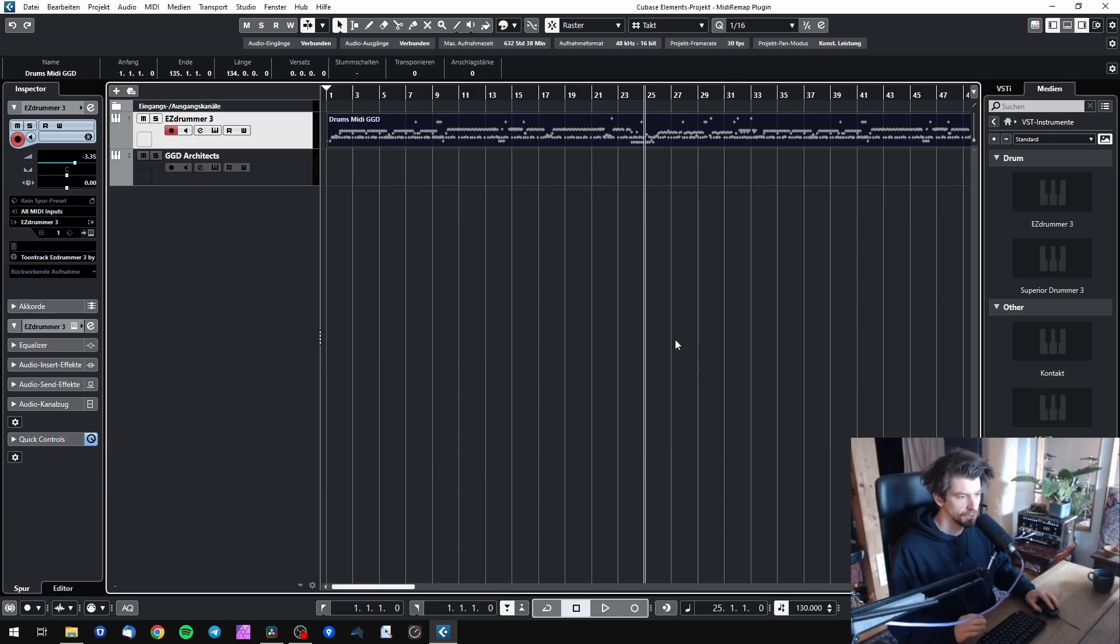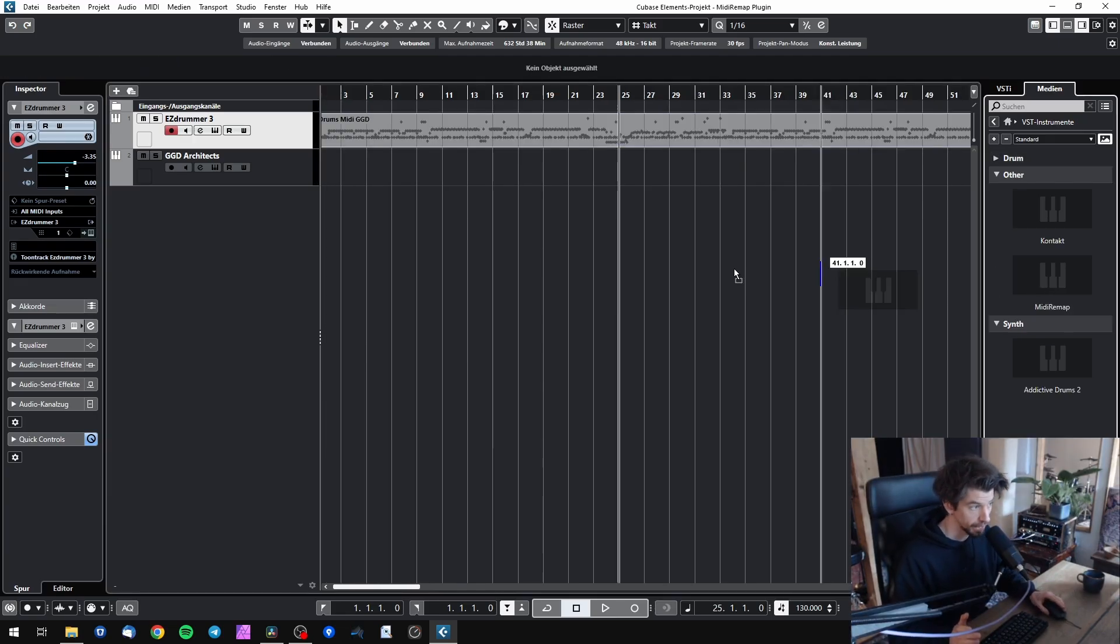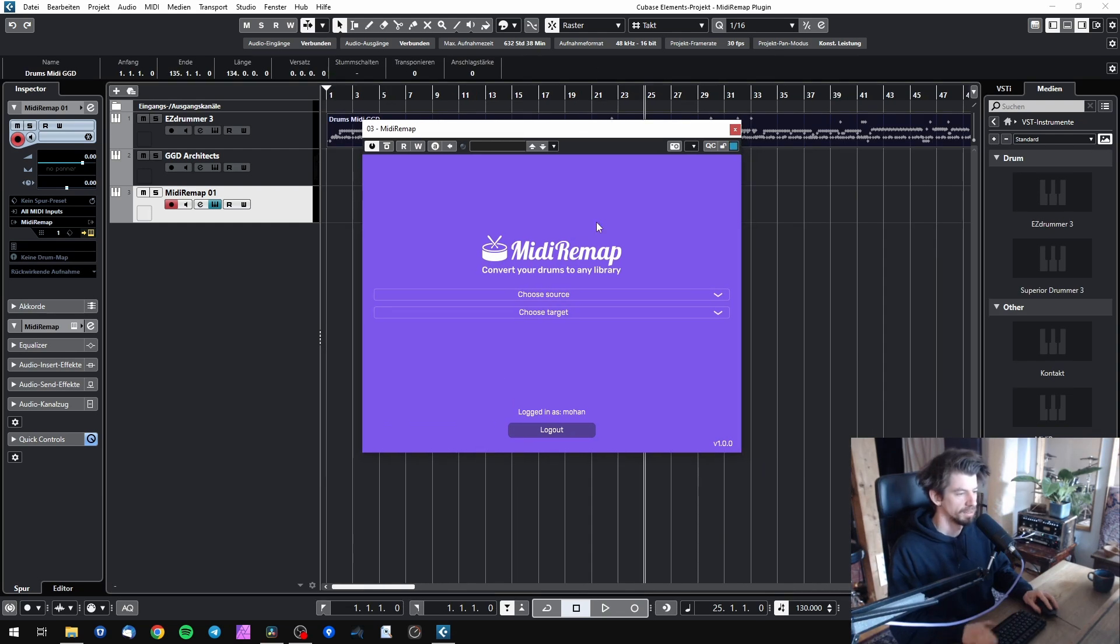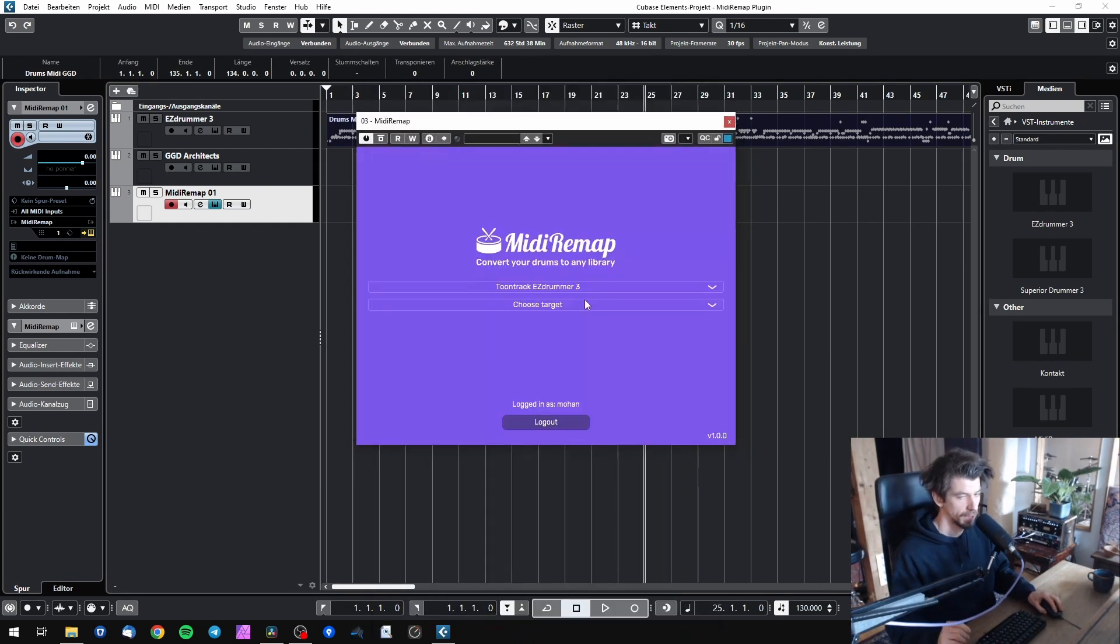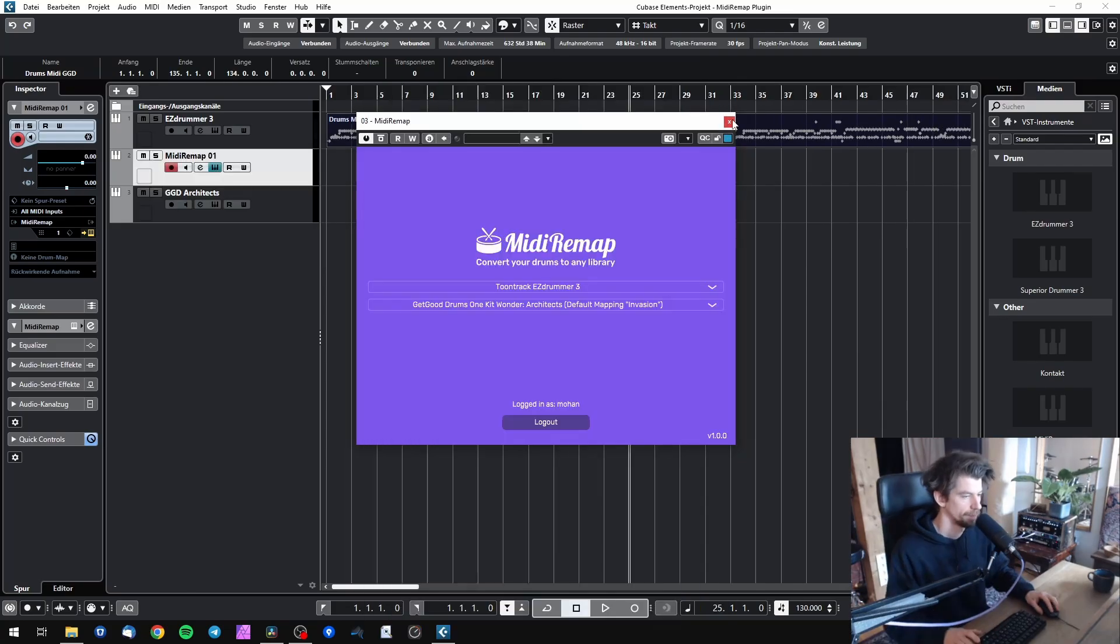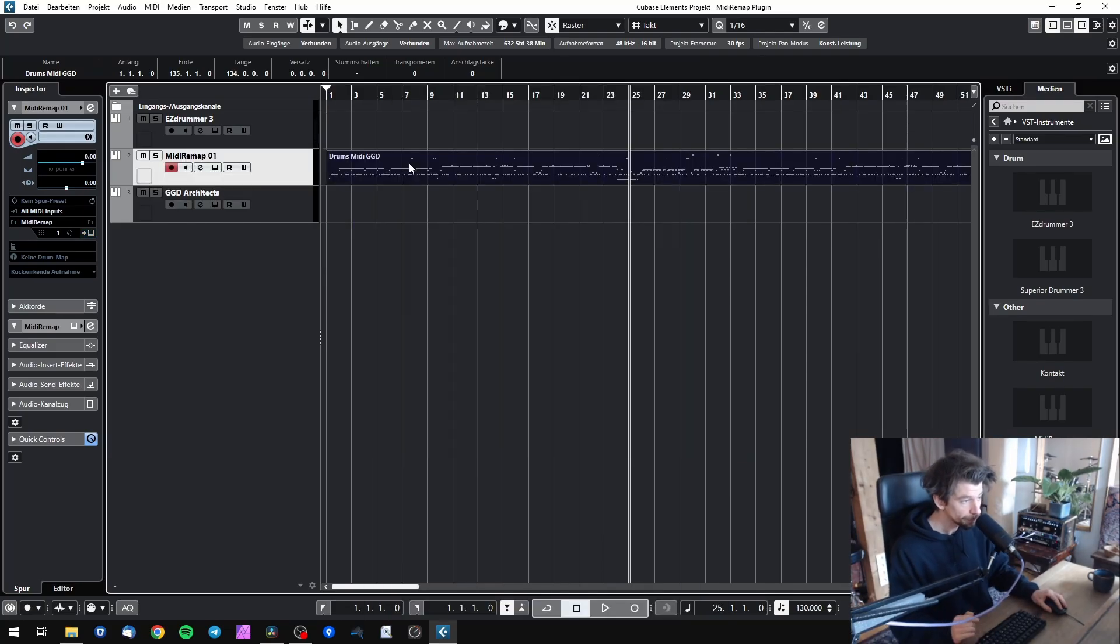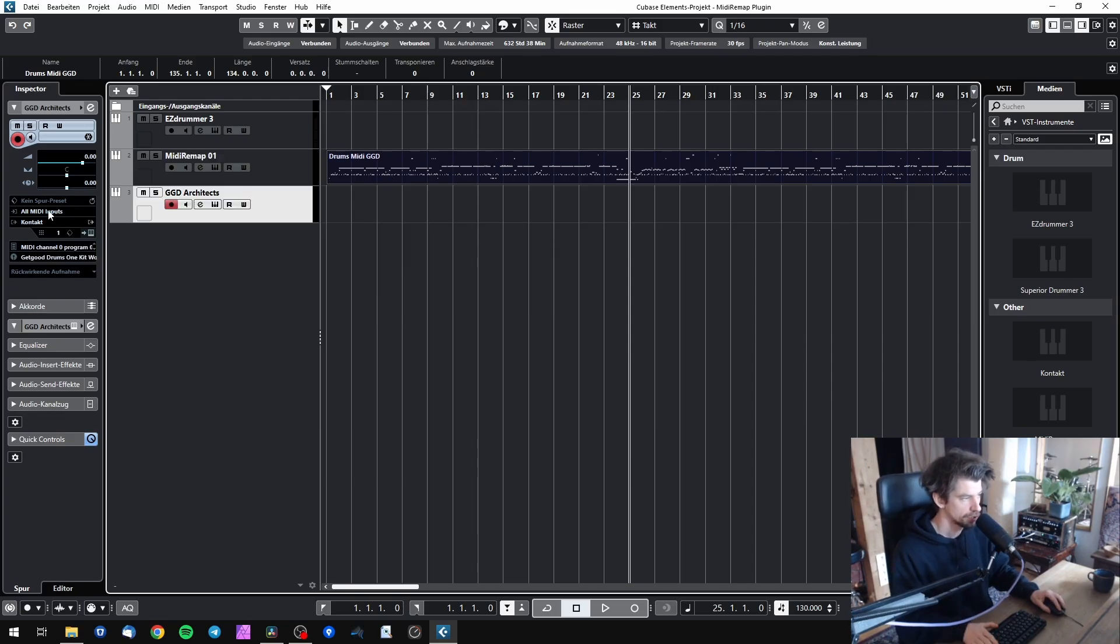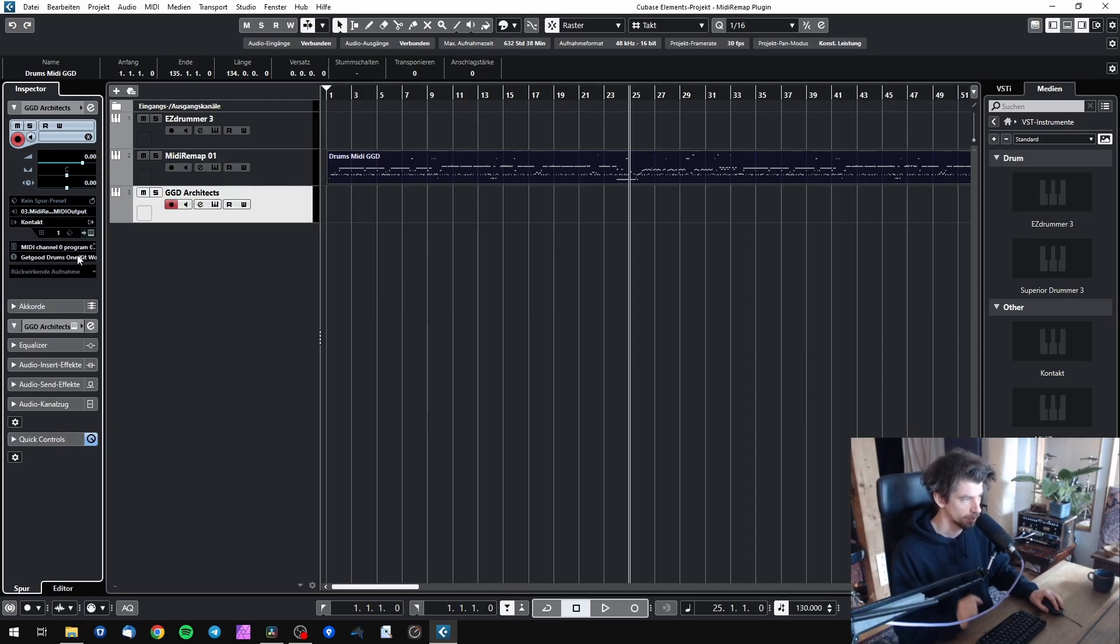So in Cubase to use MIDI Remap, simply drag and drop MIDI Remap from your instrument browser to your new track and then choose your source library. In this case, I programmed the drums with EasyDrummer and I now want to use it with Get Good Drums Architects. Then drag or copy the drums to the MIDI Remap track and go to your new library's track and choose MIDI Remap as MIDI input.